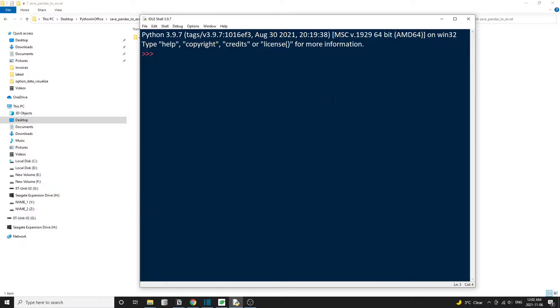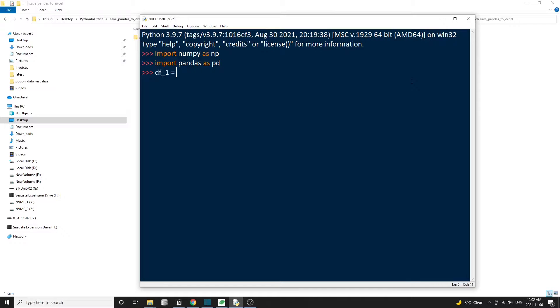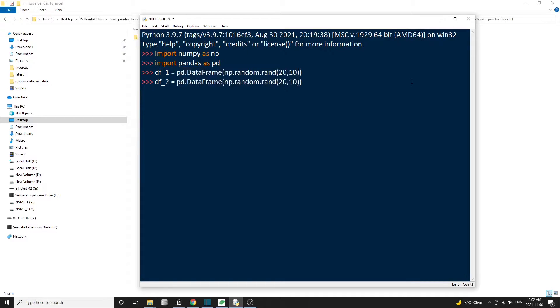Let's start with creating a mock-up dataset. We'll use NumPy to generate some random data and put them into two separate pandas data frames. So we're going to import NumPy as NP and import pandas as PD. Here are our two data frames. The first one is a 20 row by 10 columns data frame. And the second one is a 10 row by one column data frame.